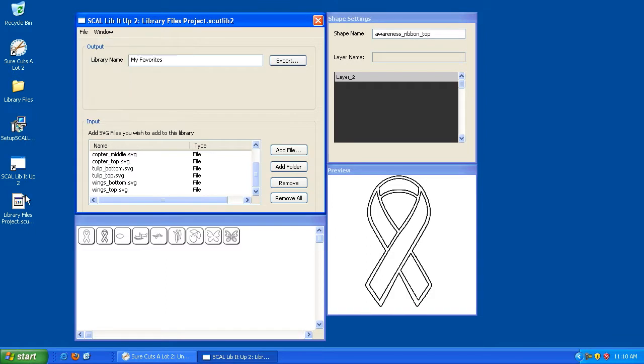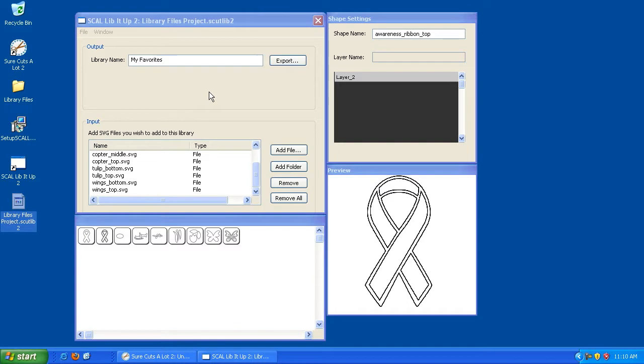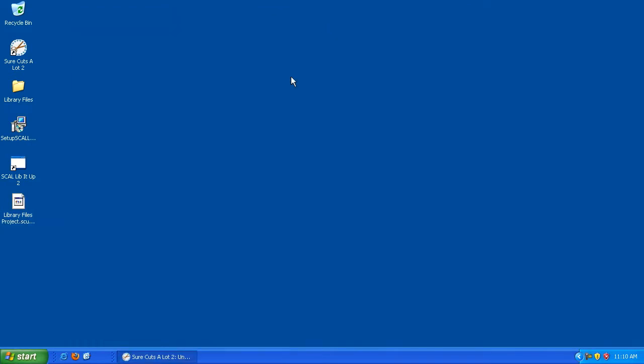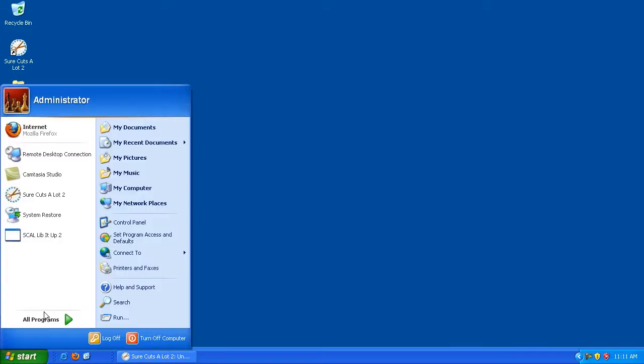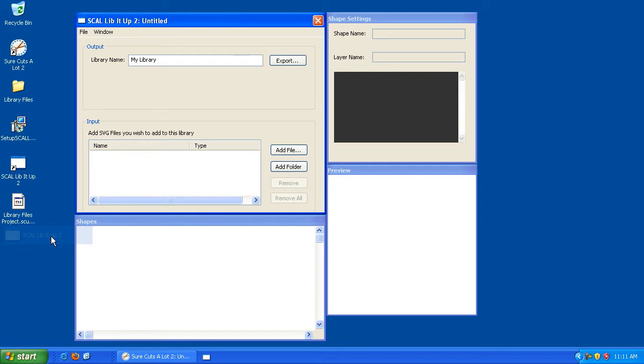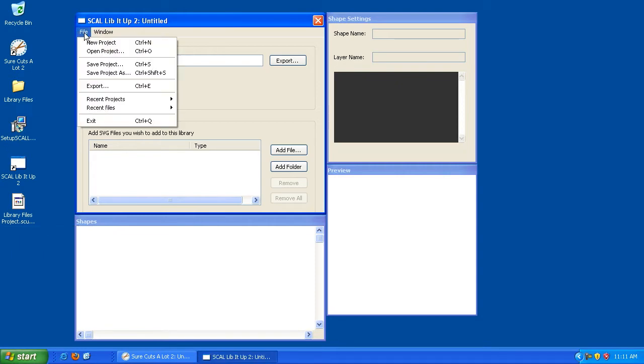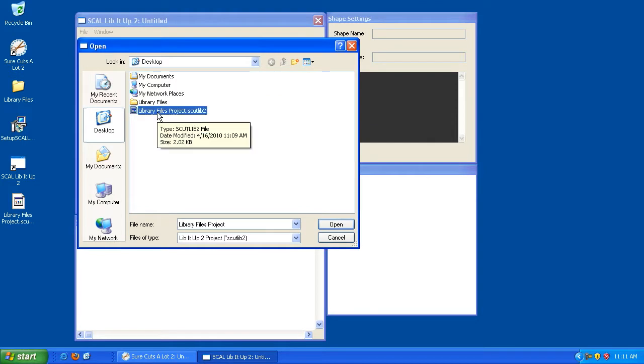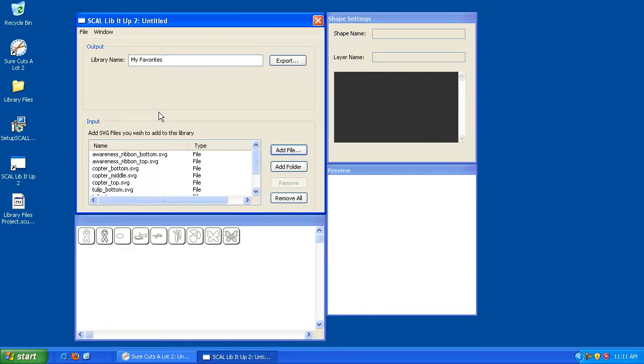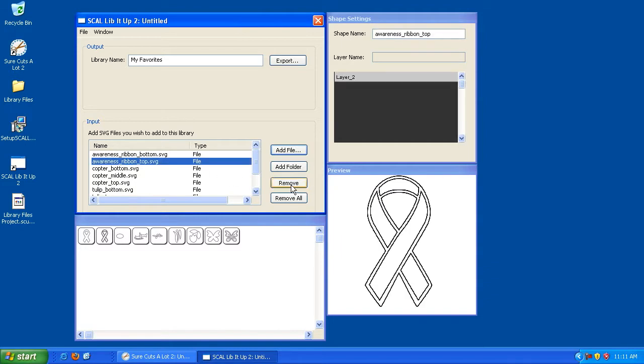So now that I have my library project file saved, just to show you what this actually does, I'm going to close out of Scal Lib It Up. And now this file here is not the actual file that we'll be using as the library file. This is just the project file. And I'll show you what I mean. I'm going to go back and I'm going to open Scal Lib It Up again. Now I can go in and hit File, Open Project and open up this library files project that I just saved and doing so lets me continue where I left off the last time I saved this. So if you want to add more elements, you can or if you want, you can go in and remove certain elements.